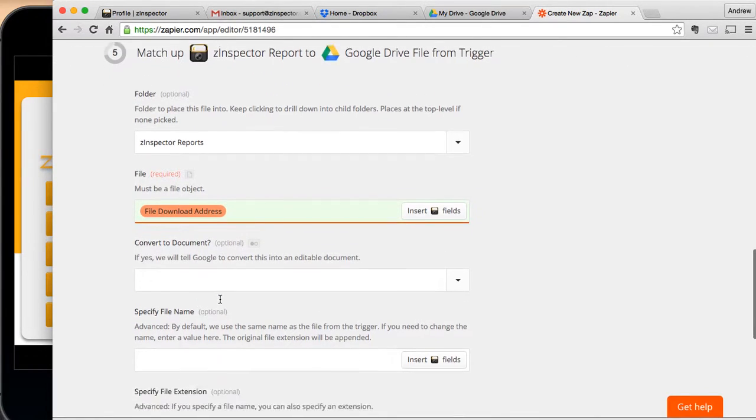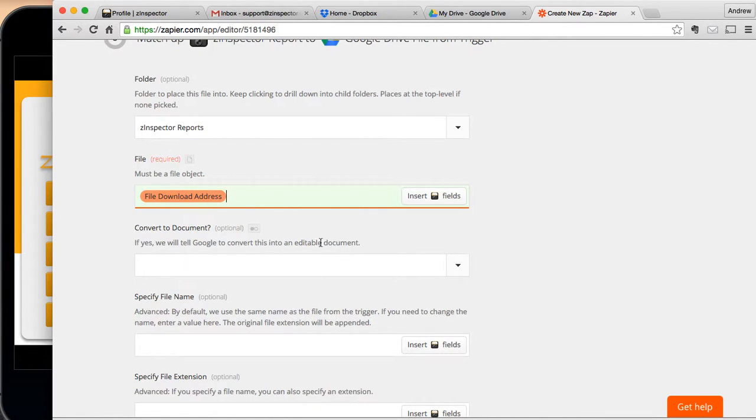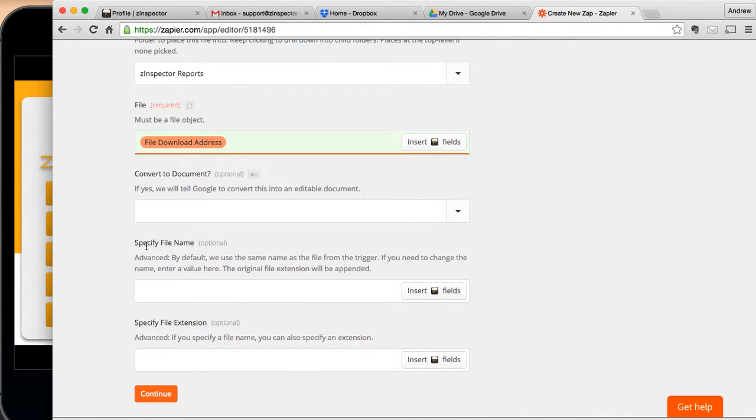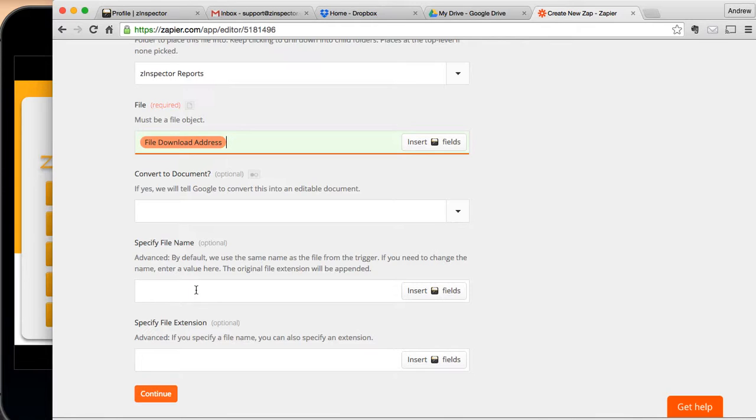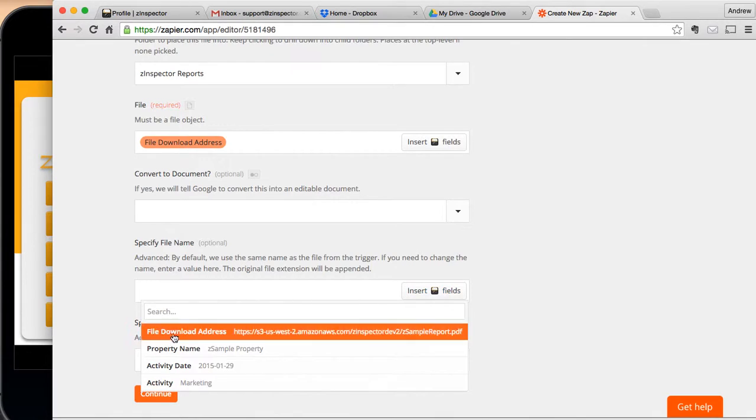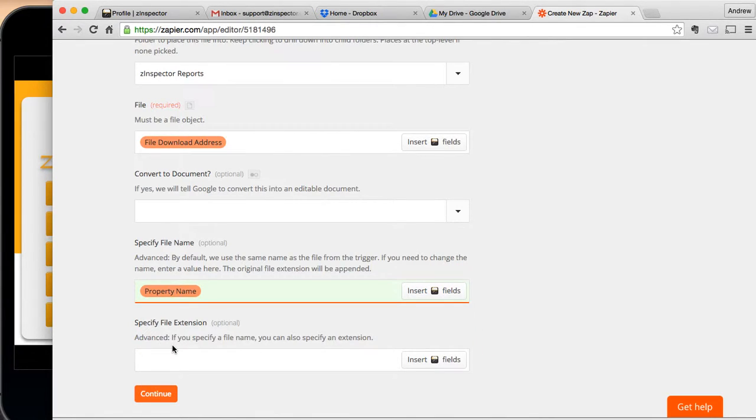And now, do we want to convert this to an actual Google document that's an editable document? That's really up to you. I'm not going to do that. I'm just going to leave it as a PDF, but you may decide to do something different there. And here, we need to name the file. If you do not do anything here, you're just going to get a long kind of encryption code for the name. And so you're going to want to do something. And I would recommend to first pick the property name, which is really your unit name if you're doing multifamily properties.